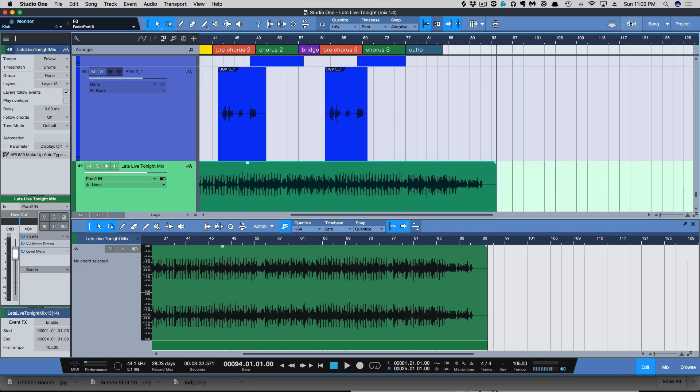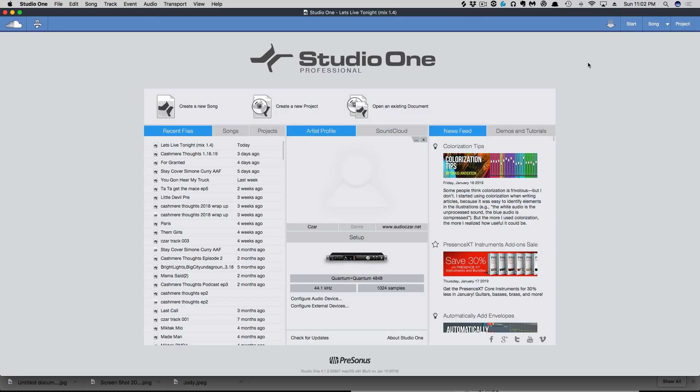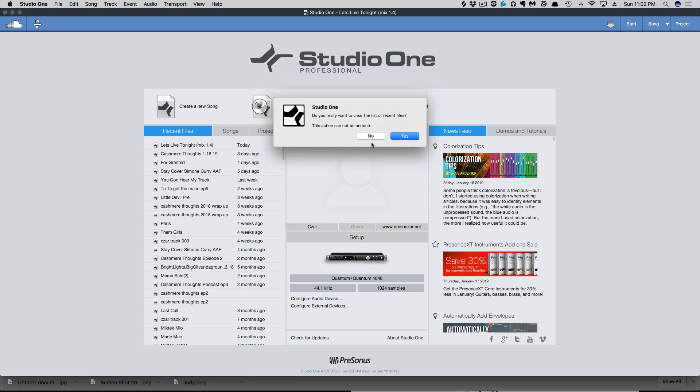Another new feature we have is your recent files. If you right click here and go to Clear Recent Files, we now have a pop-up that's asking you are you sure that you want to do this before you commit because it can't be undone.